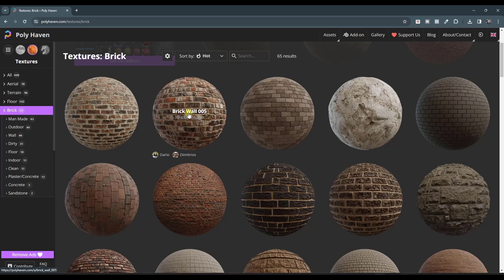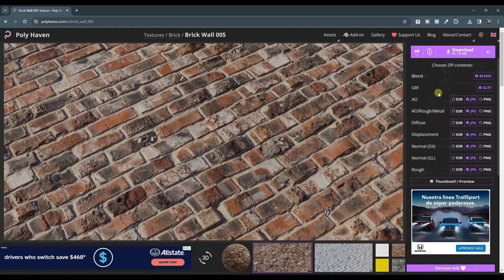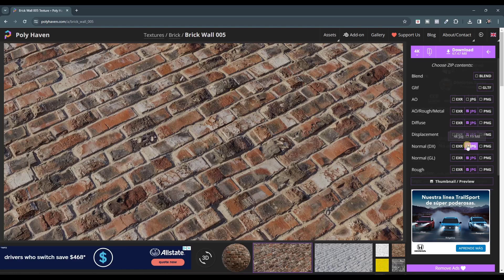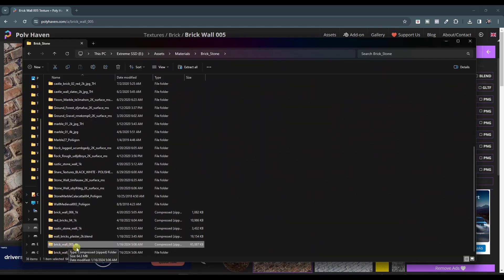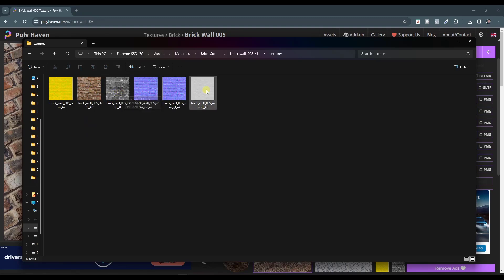I want to take a material like this brick wall 005 and bring it into Fusion 360. The first thing is to download the material. You want to bring in a few different kinds of maps: the diffuse map, the roughness map, the displacement map, and probably the normal map. You don't really need the blend, GLTF, or ambient occlusion. Go ahead and download and unzip the file — we're specifically concerned about the diffuse, displacement, and roughness maps.